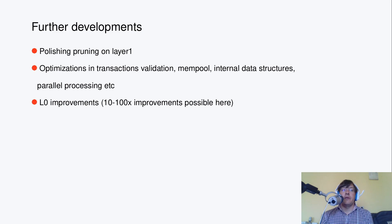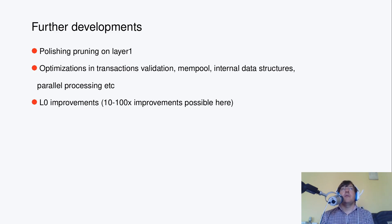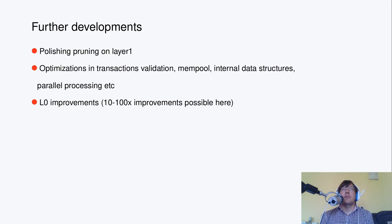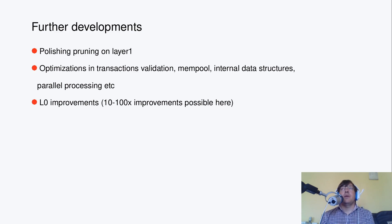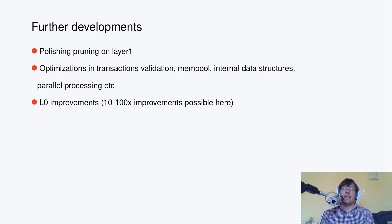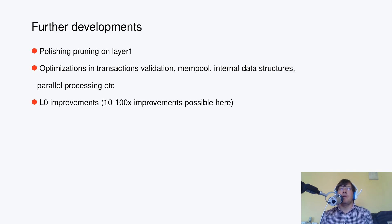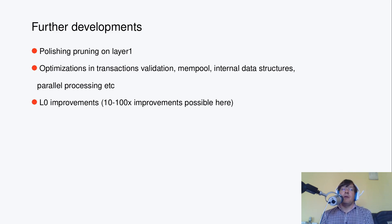Then layer one is getting improvements, but still a lot of improvements are possible. One of the low-hanging fruits is adopting something like compact blocks BIP in Bitcoin protocol, but there are some improvements proposed after that BIP, so they can be adopted. And similarly, one or two order of magnitude improvements are possible here.